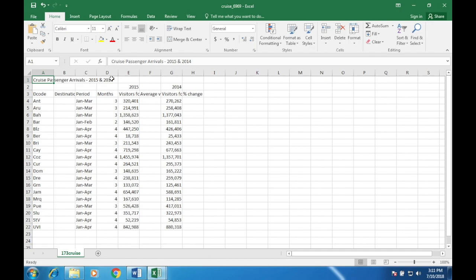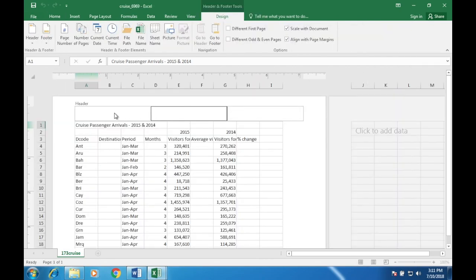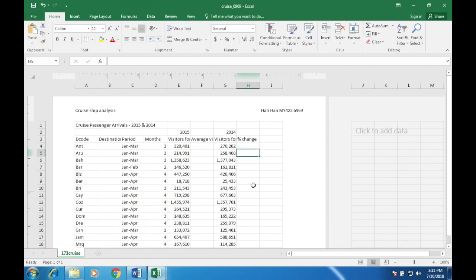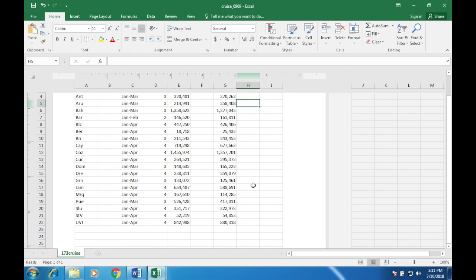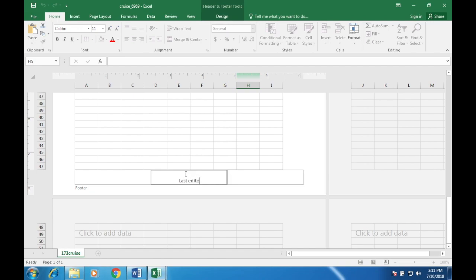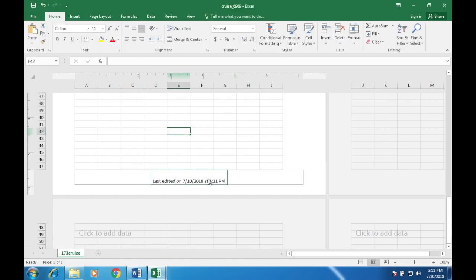In your cruise spreadsheet, place the text 'Cruise Ship Analysis' left-aligned in the header. Go to Insert > Header and Footer, then type 'Cruise Ship Analysis' on the left. Place your name, centre number, and candidate number right-aligned in the header. Place the text 'Last edited on' followed by today's date — automated — so go to Design and select Current Date. Do not type a date. Then add the time, also automated, using Current Time. Click somewhere else and the date and time appear.